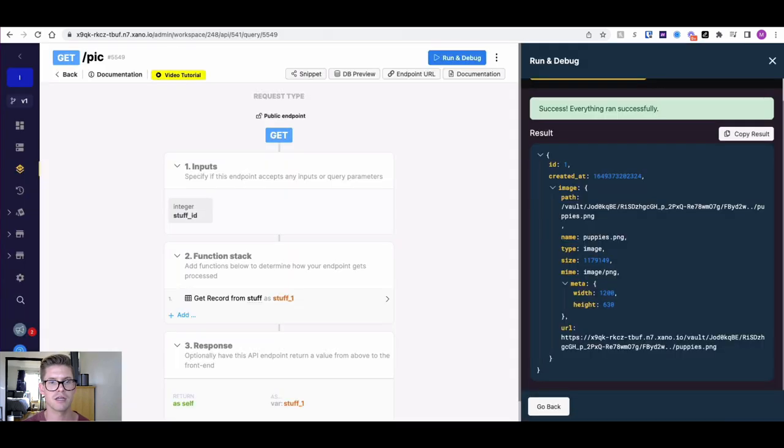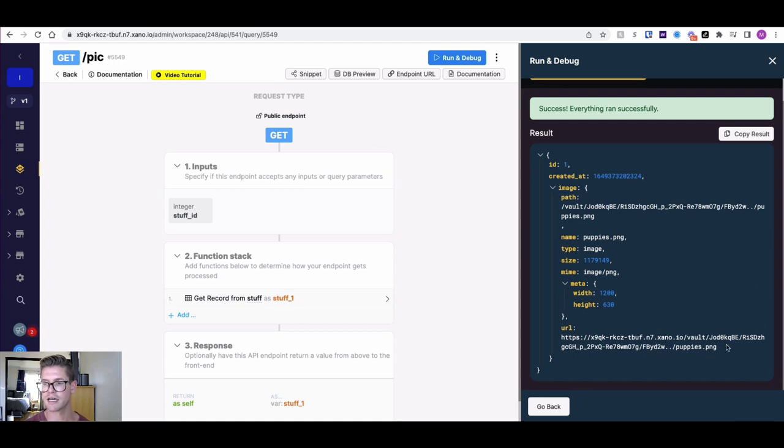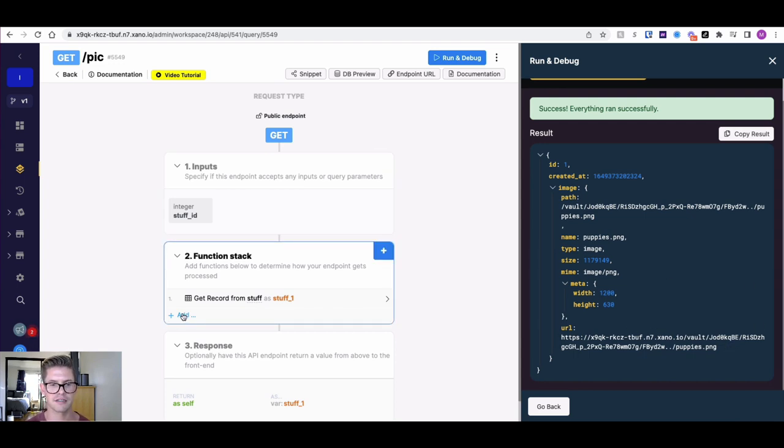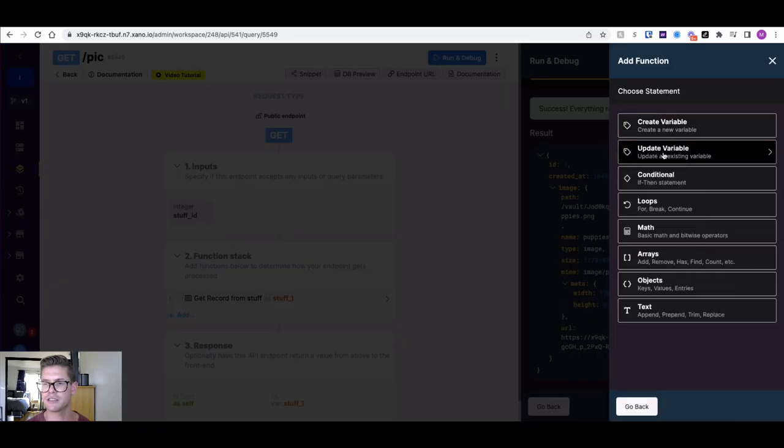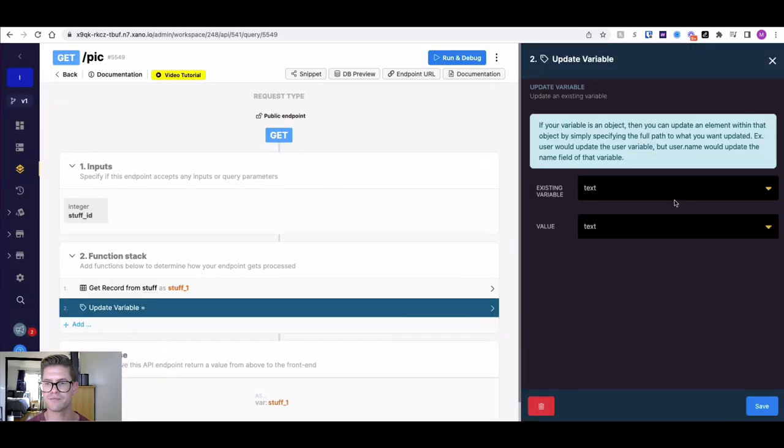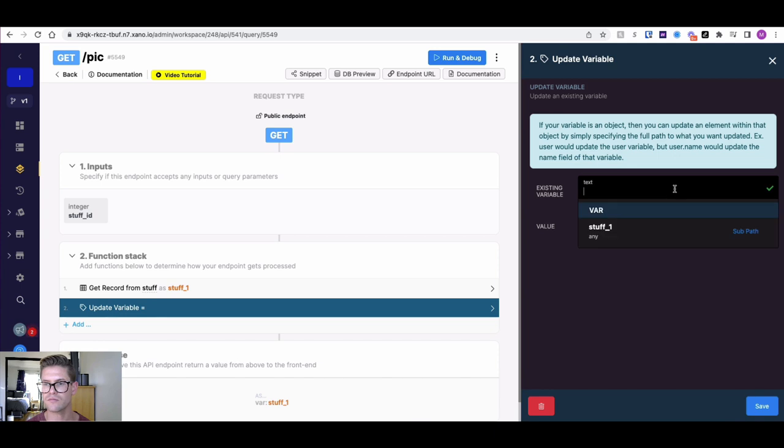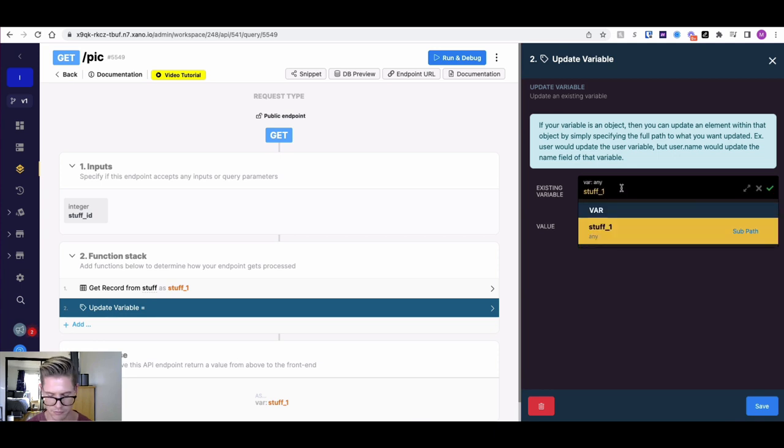However, how do you want to do that without actually manually just typing it in? We can actually append this through the function stack here. I'm just going to add to my function stack, go to data manipulation, do update variable, and I'll grab that stuff one variable.